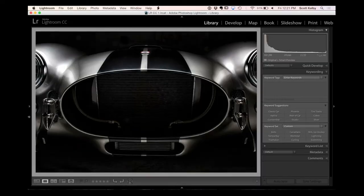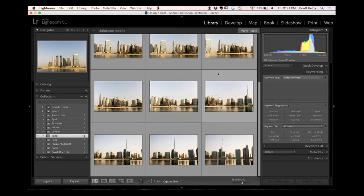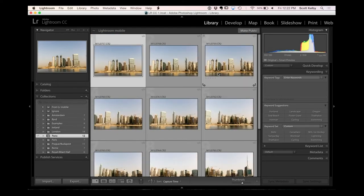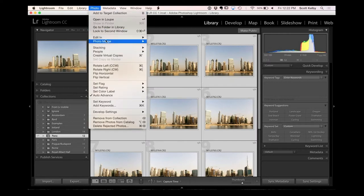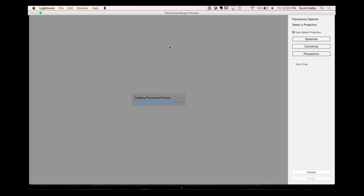Let me grab a collection with some Panos in it. I've got about 12 images. I'll select all, go up under the Photo menu, go to Photo Merge, and choose Panorama. What I love about this is the speed — it creates a panorama preview. In Photoshop, not only did you have to leave Lightroom, you had to build and wait for the entire thing. With 12 high-resolution images from a 24-megapixel camera, you could wait 5 to 6 minutes. Now you're waiting about 15 to 20 seconds.